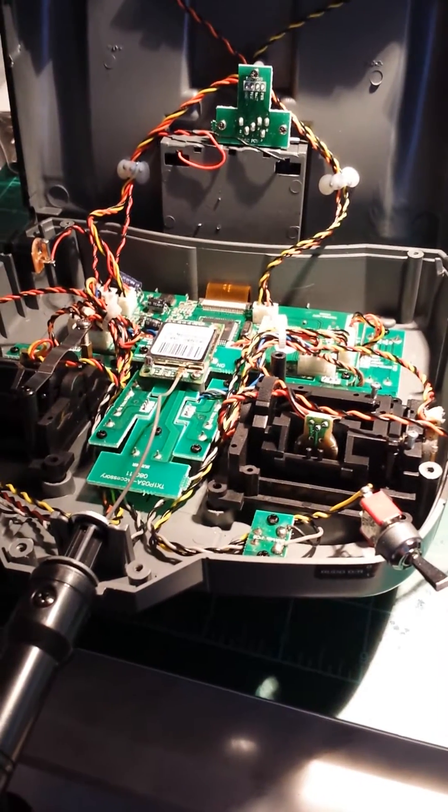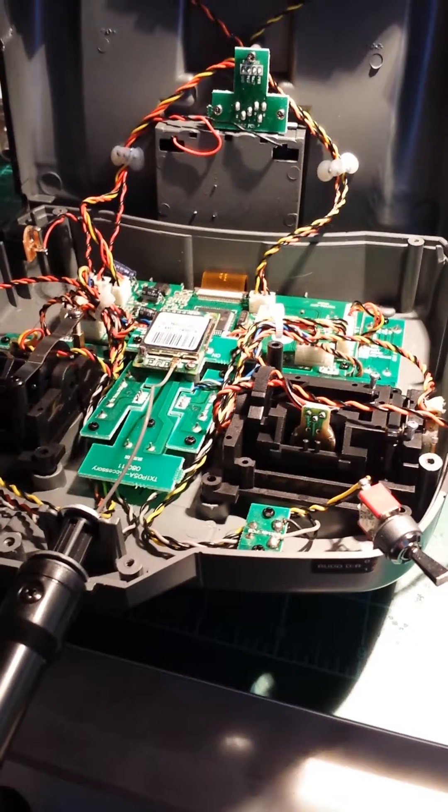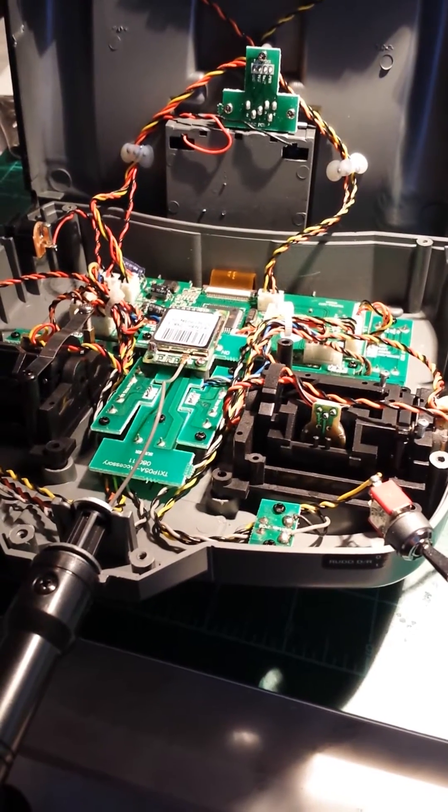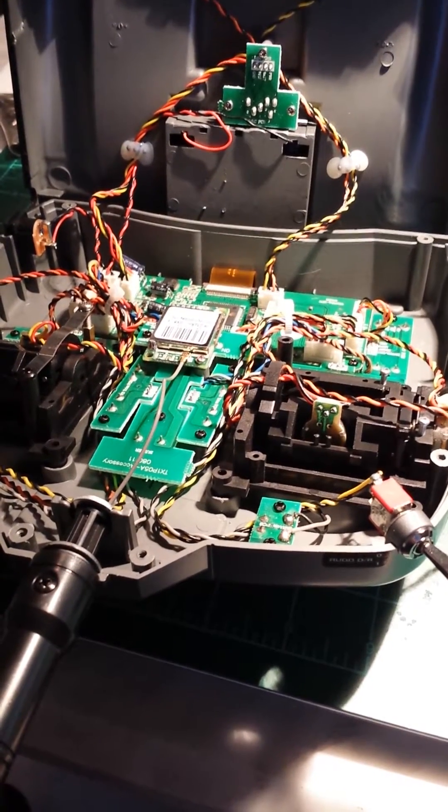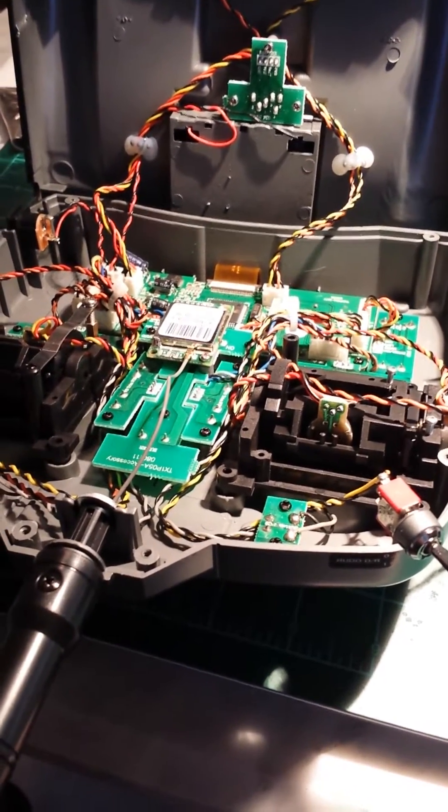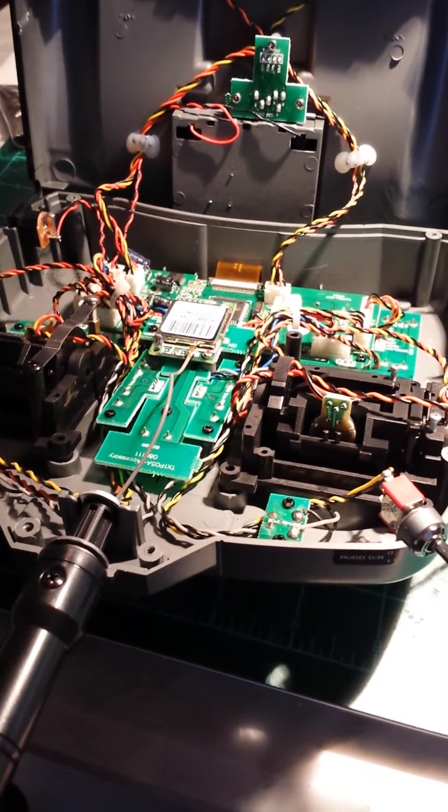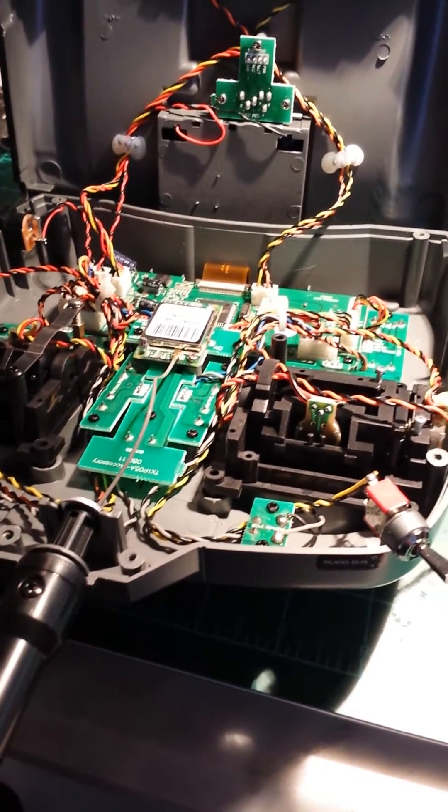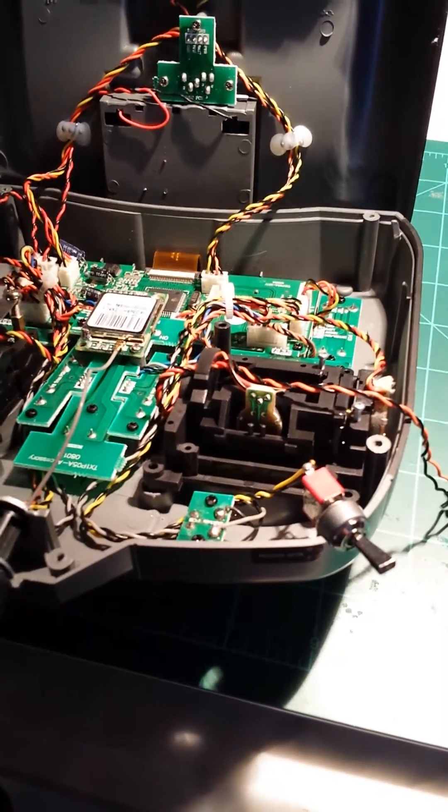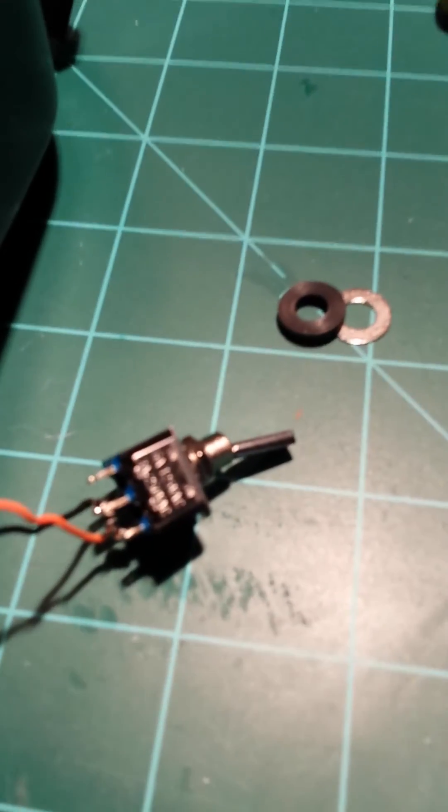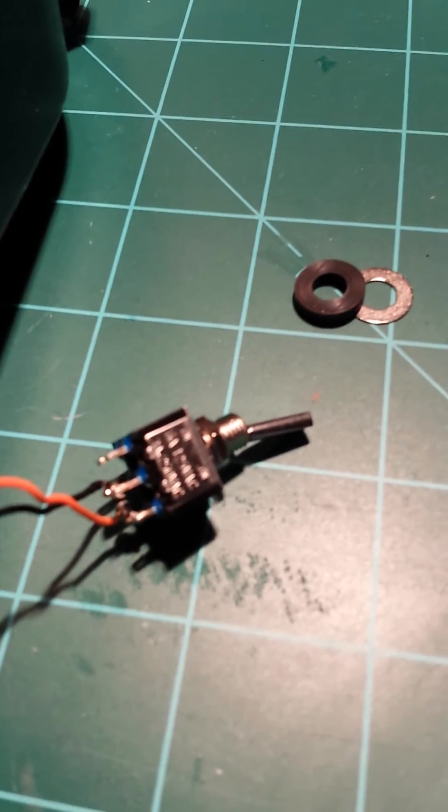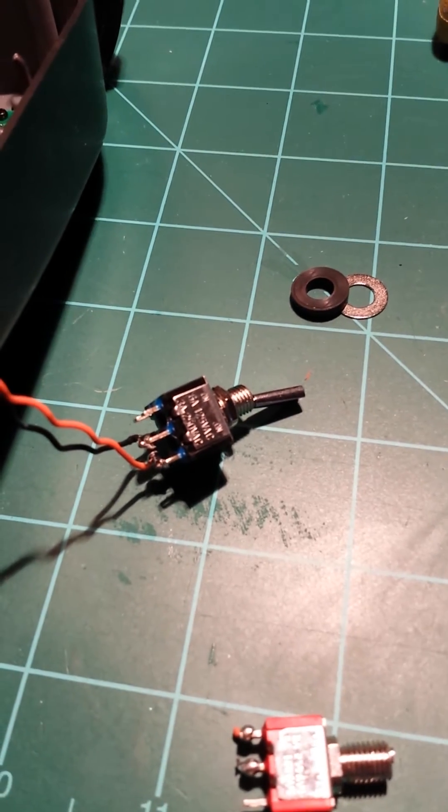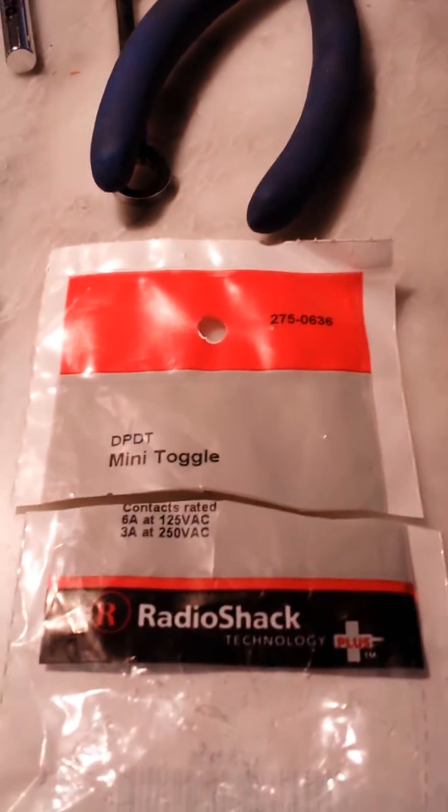Okay, quick video here guys. I broke the toggle on my DX-6 Spectrum radio - it was the dual rate aileron toggle, just an on-off switch. I went to Radio Shack and got a replacement toggle, which is this one if you can see it. It came in this package.